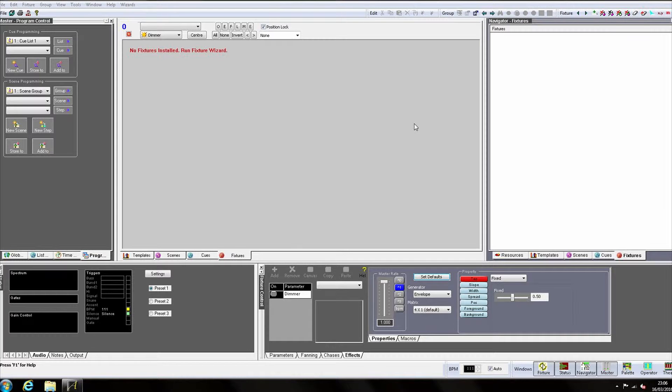If we have more than one related identical fixture, we can arrange them into a group. This allows us to control them as a single entity, as well as apply chases and effects to the different attributes collectively. Don't worry if this all sounds a bit complicated, it should become much clearer as we create our first fixtures.